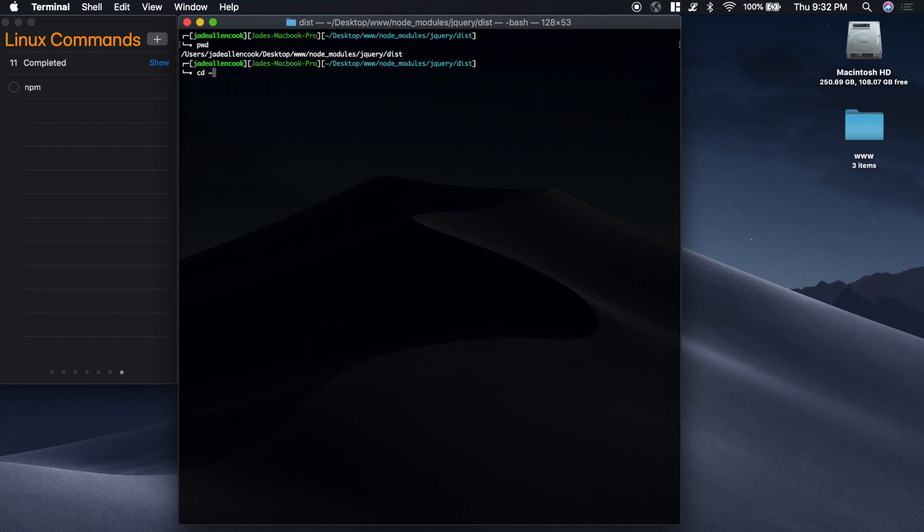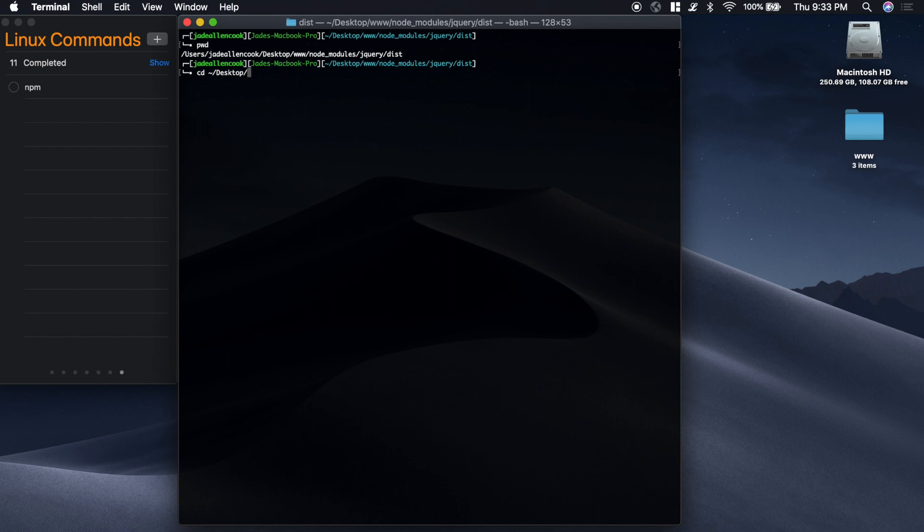This little tilde actually stands for your home directory. So that stands for users jdallencook. And I want to go to the desktop. And I want to be inside the www folder.